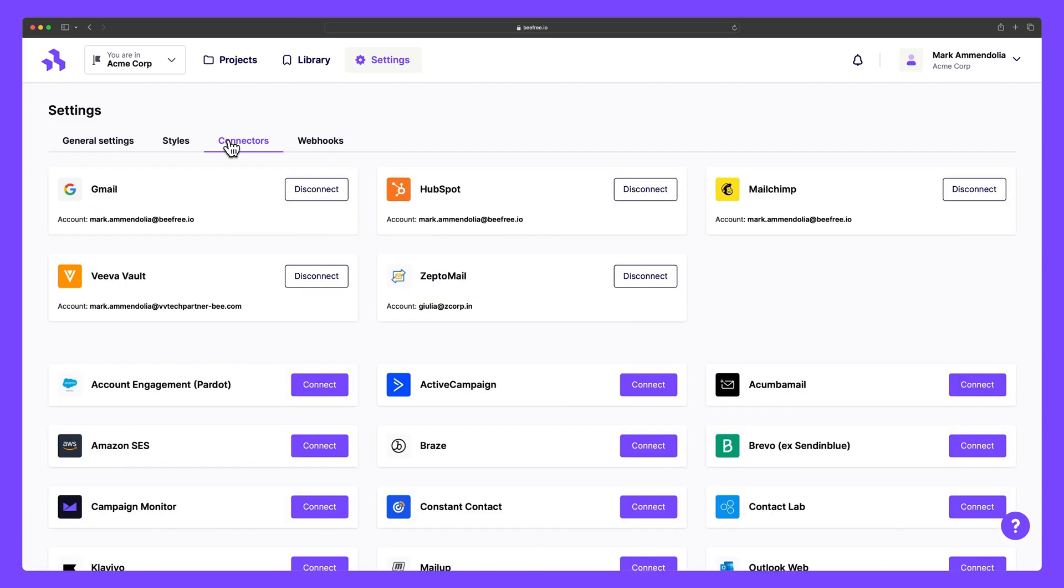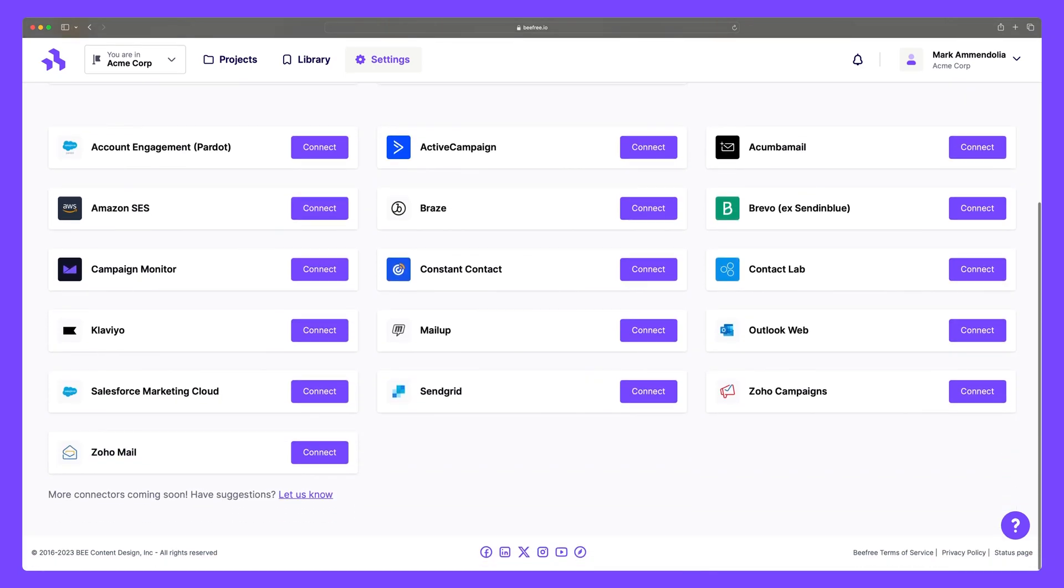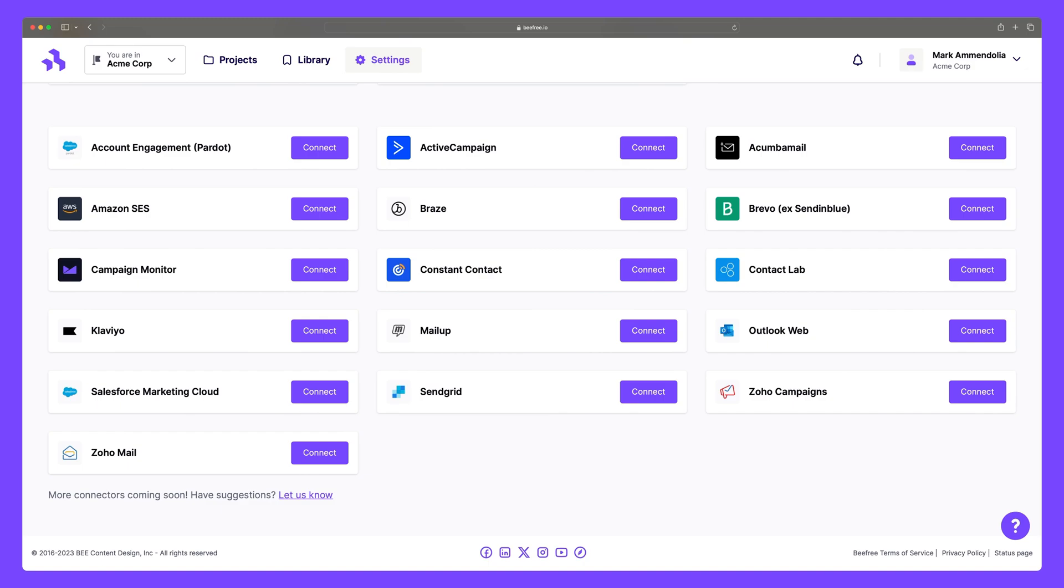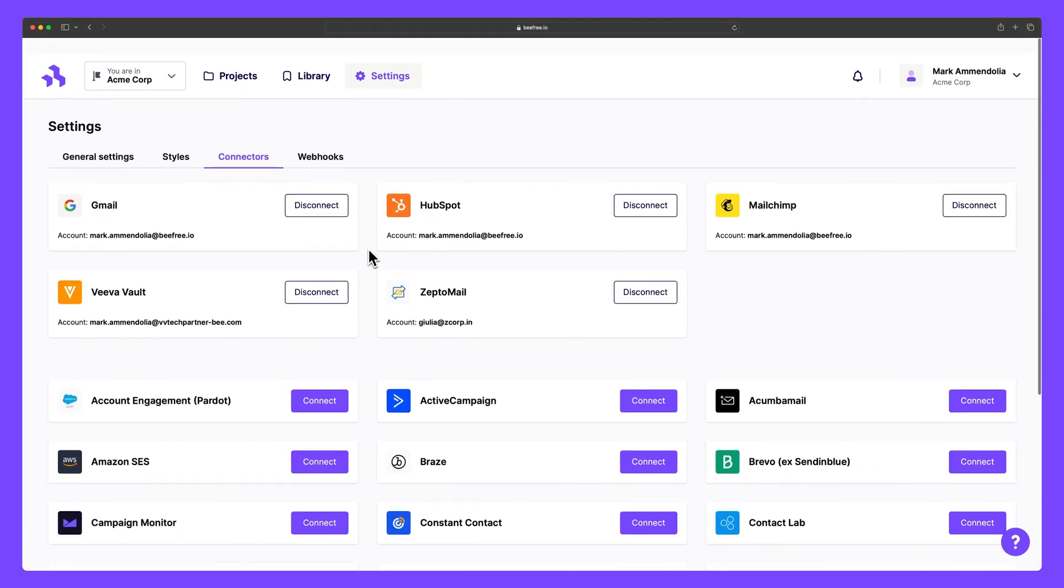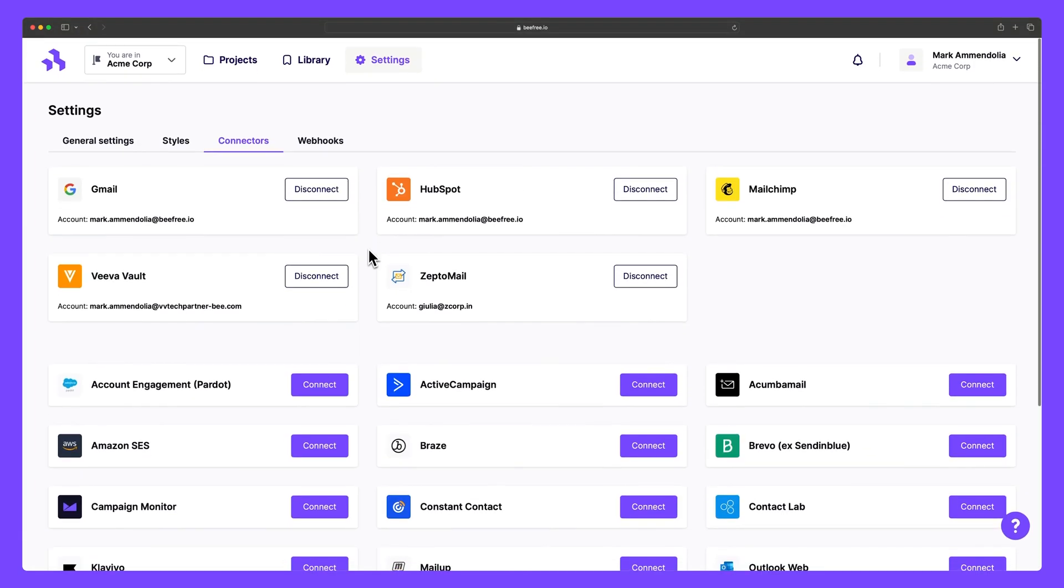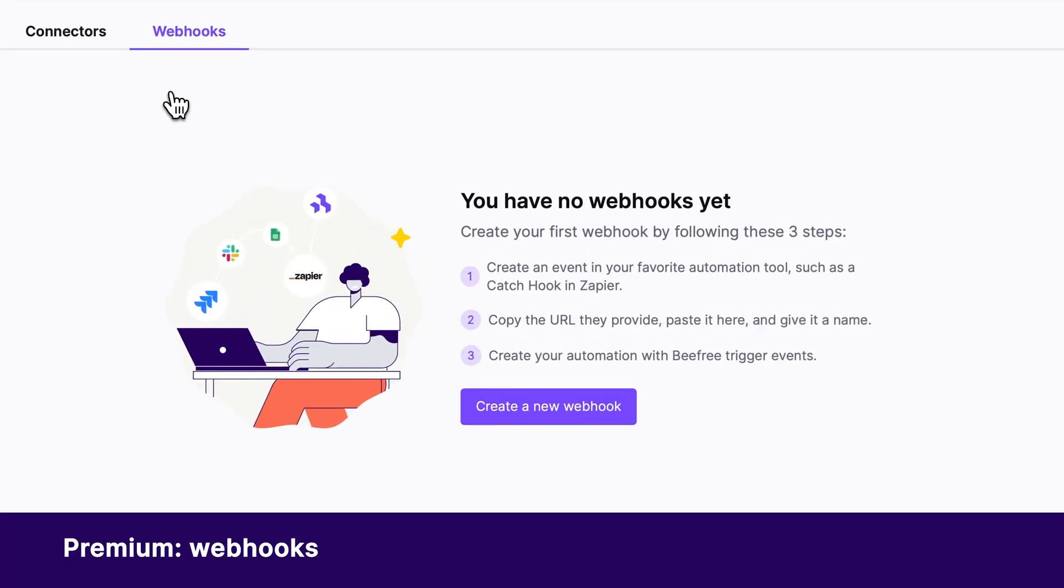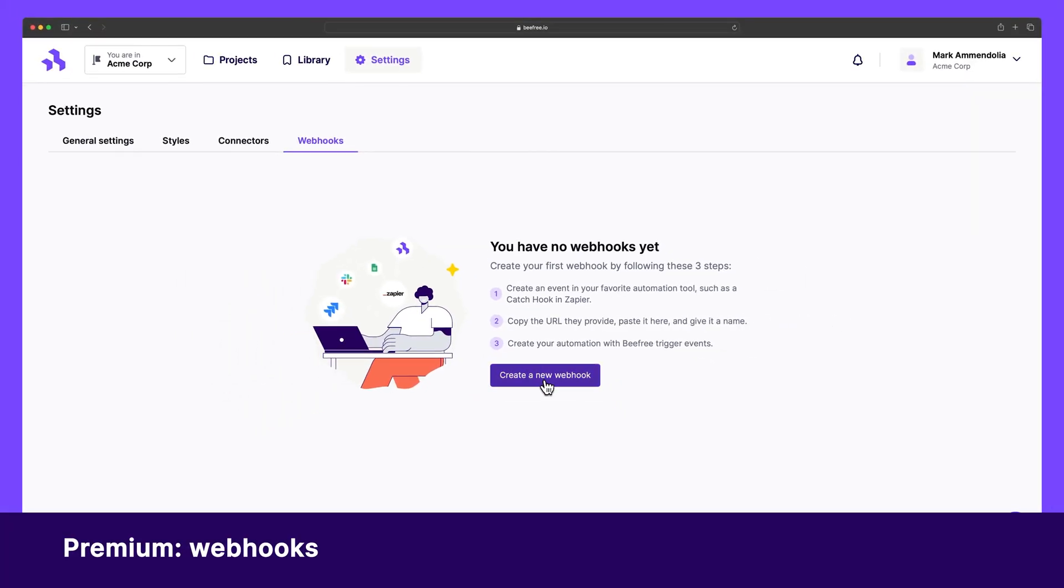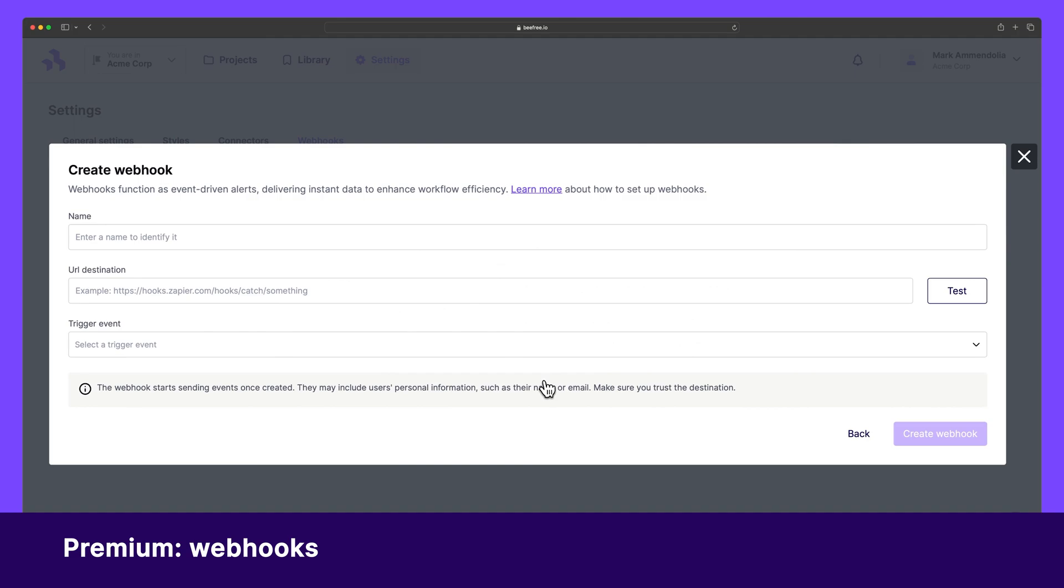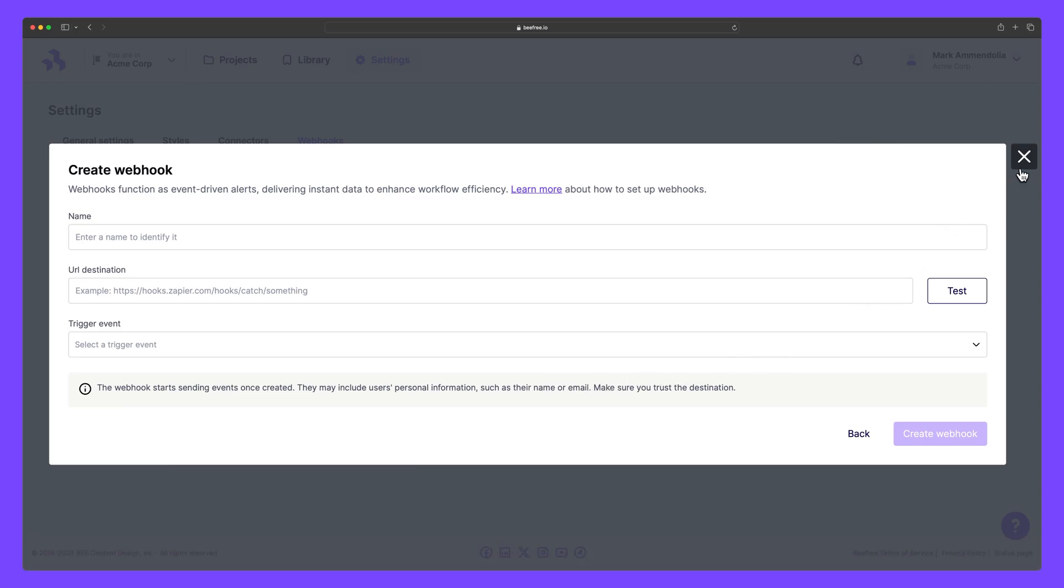With connectors, you can easily export emails designed in BeFree to major email sending platforms like HubSpot, Salesforce, and MailChimp. This lets you take advantage of BeFree's best-in-class email and landing page builder while having the flexibility to leverage powerful CRM and automation tools from popular platforms. Next is webhooks. Webhooks is a premium feature that lets you send automated messages or notifications from BeFree to the communication or project management platform used by your team. For instance, you can set up webhooks to notify your team in Slack anytime a new design is ready for review.